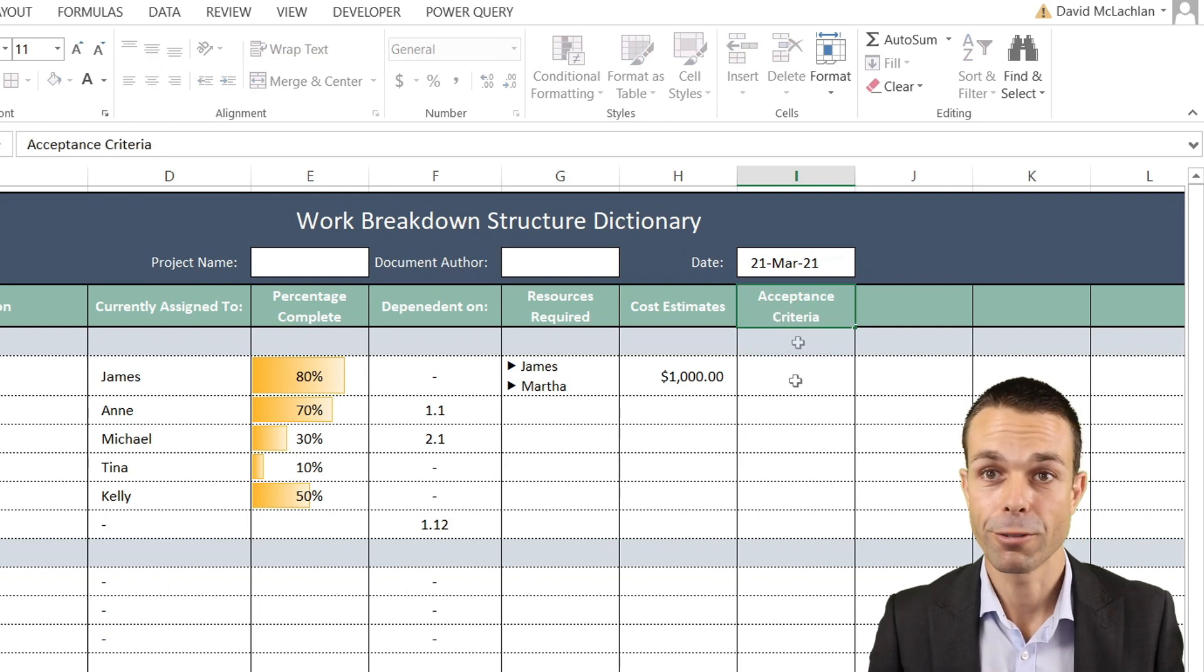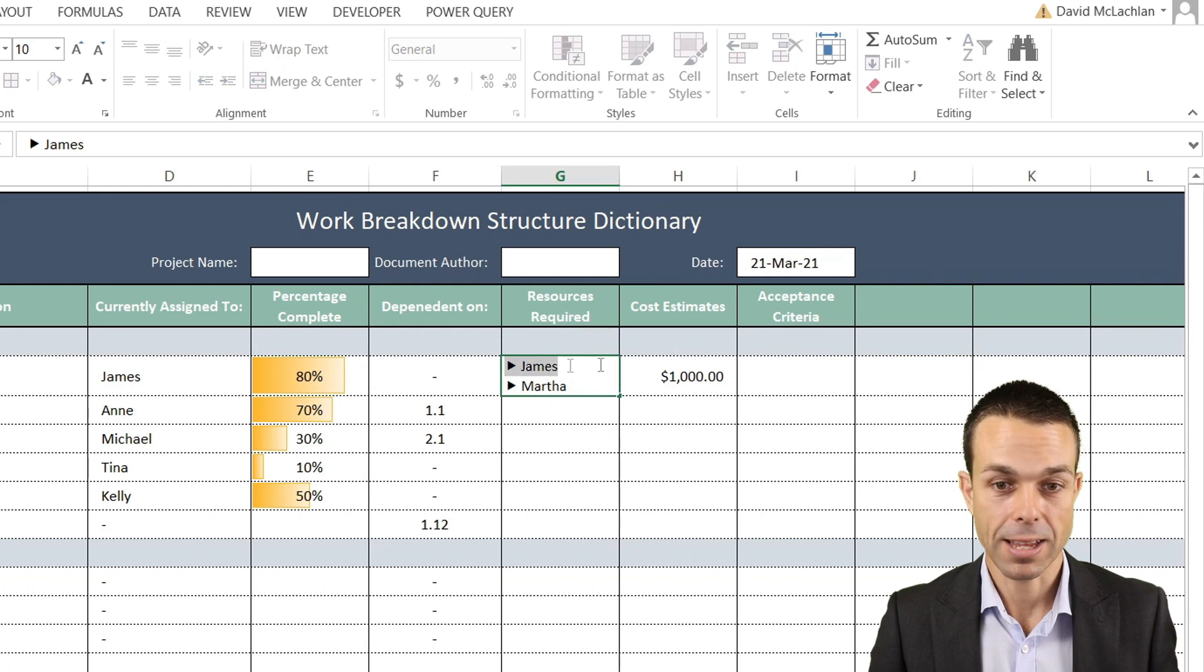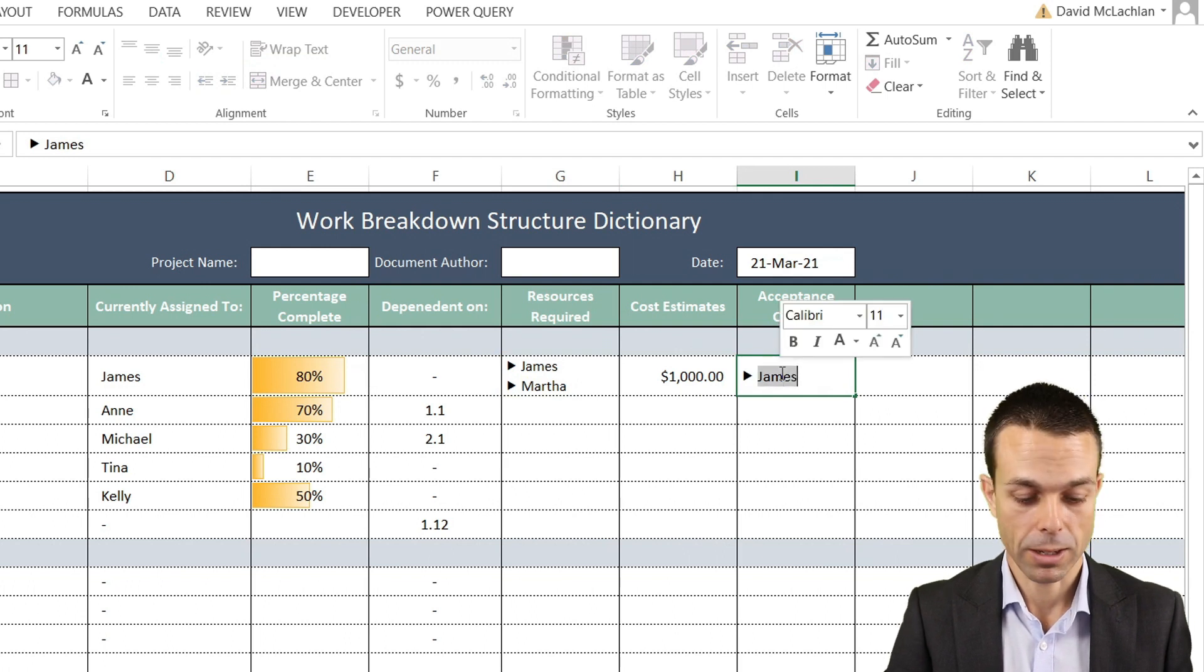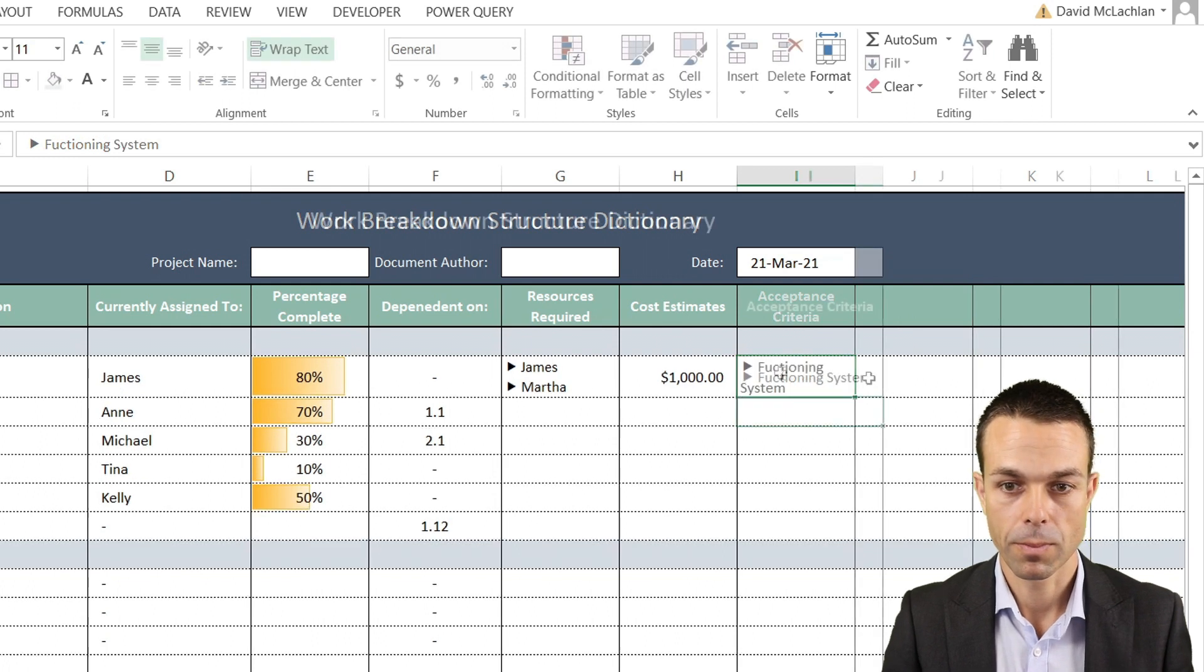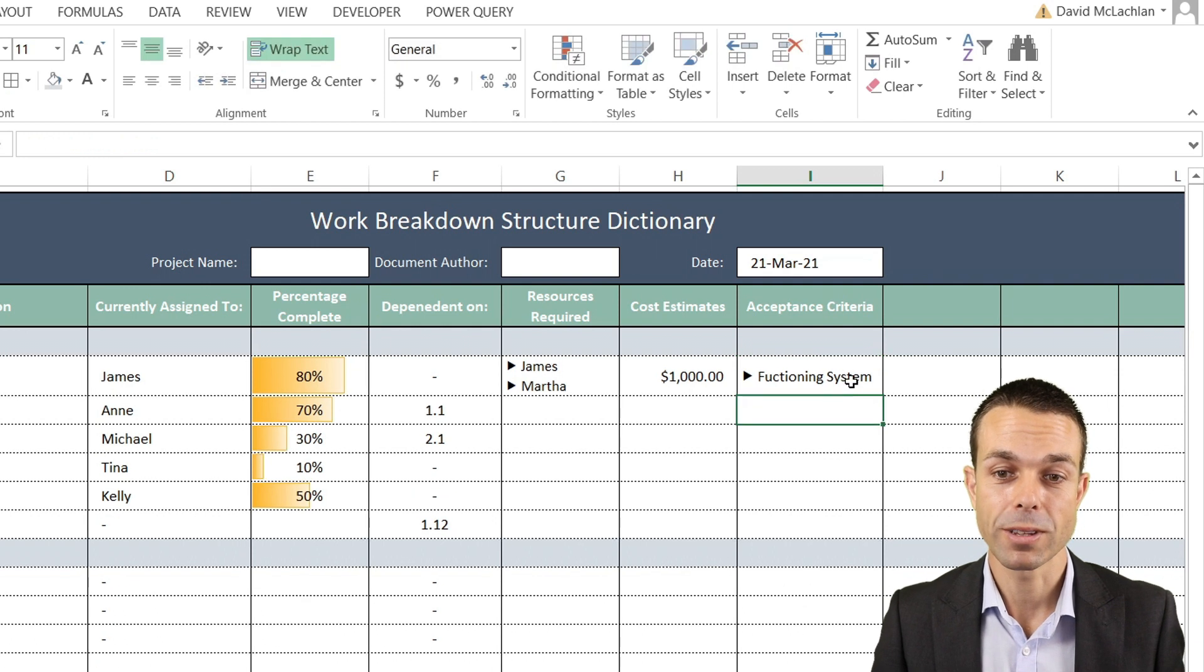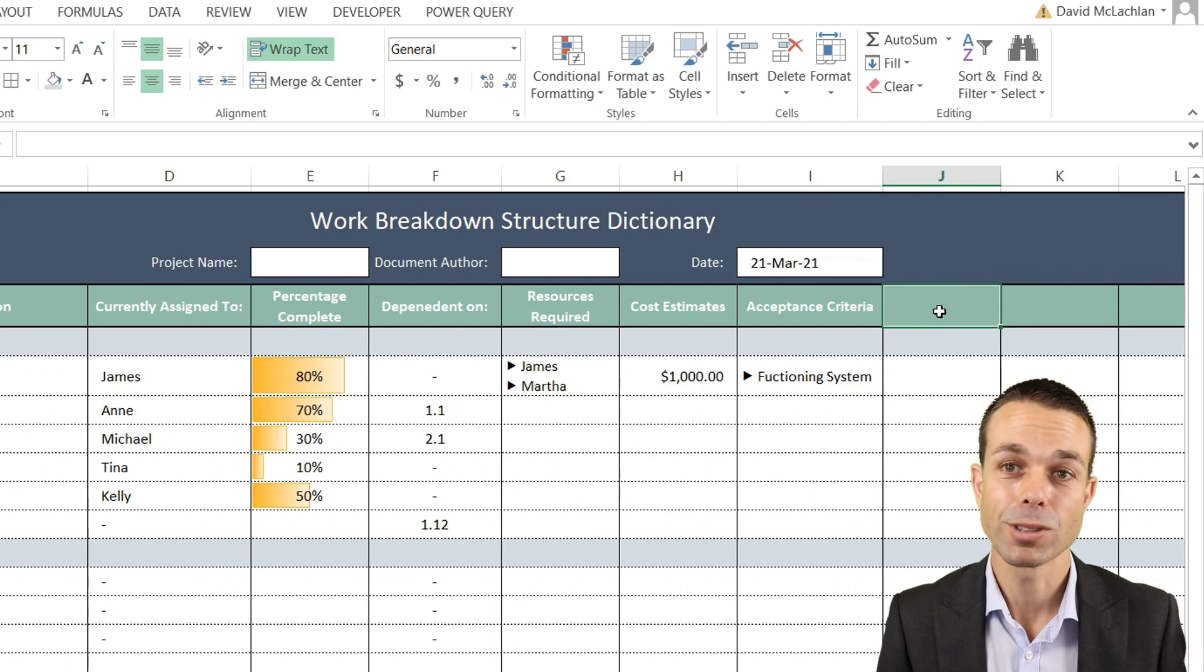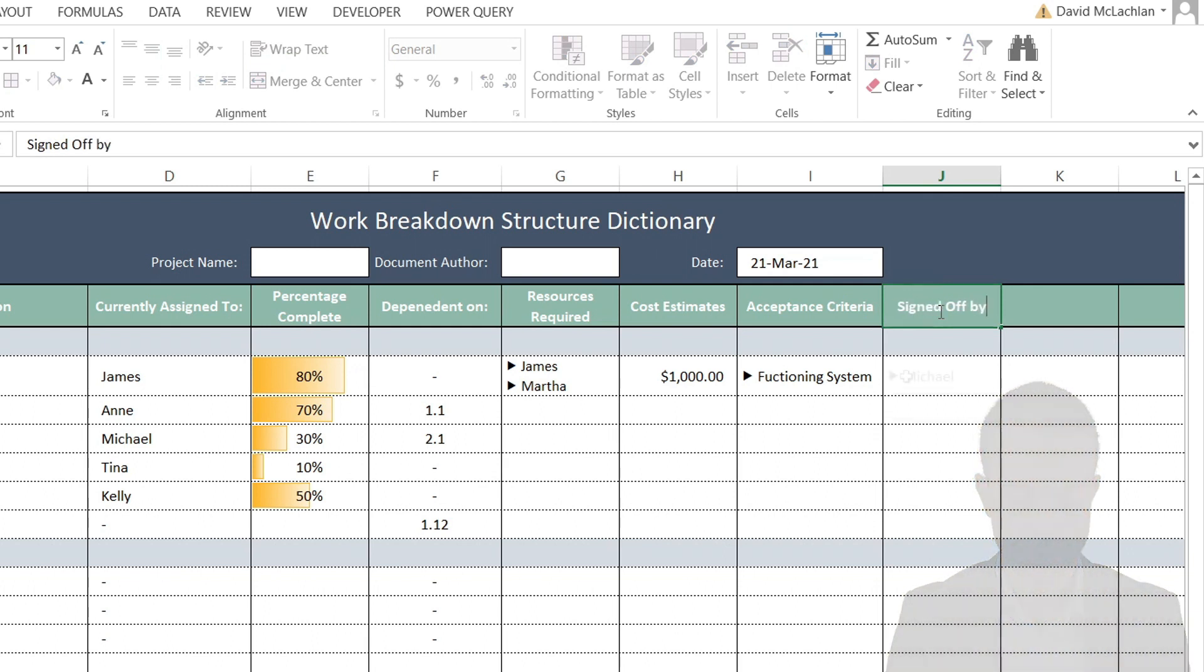After that, we want our Acceptance Criteria. You can use this in your project a few different ways - you could have this as the test case name that you've got, or you can have this as the actual criteria that must be done. For example, a functioning system, or you might have steps - you must have this, must have that, in order for this to be accepted by the person you're delivering the value to.